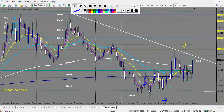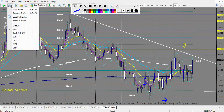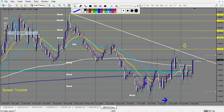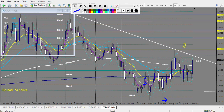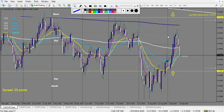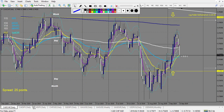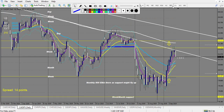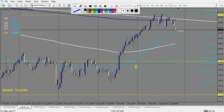GBP/AUD didn't touch any level. Now let's look at CAD/CHF - didn't touch. CAD/JPY touched, and we actually have a trade.